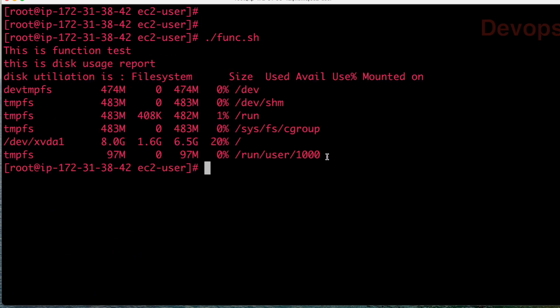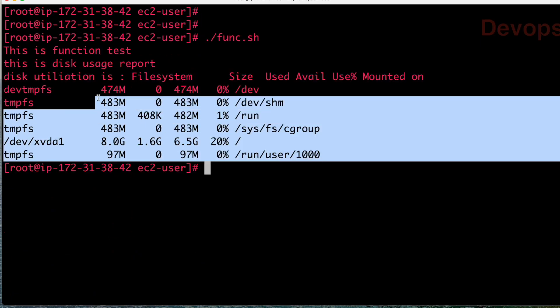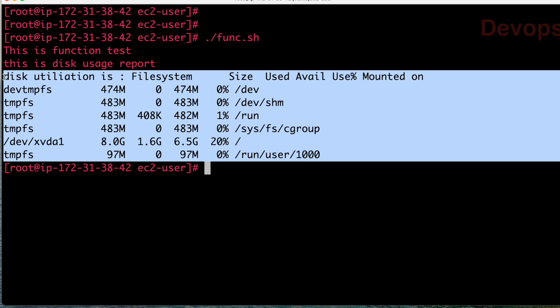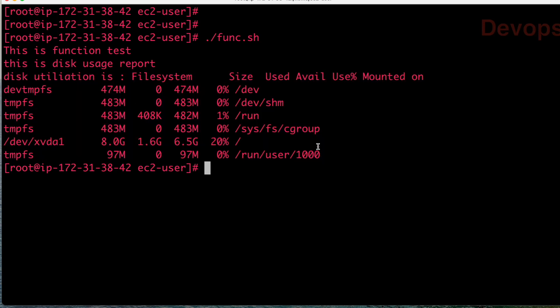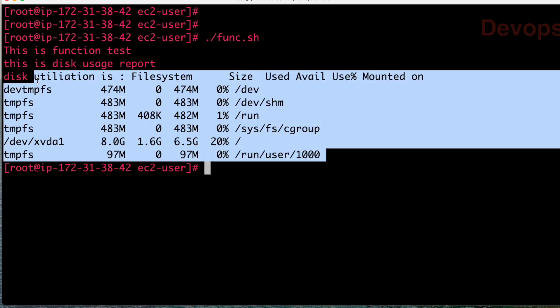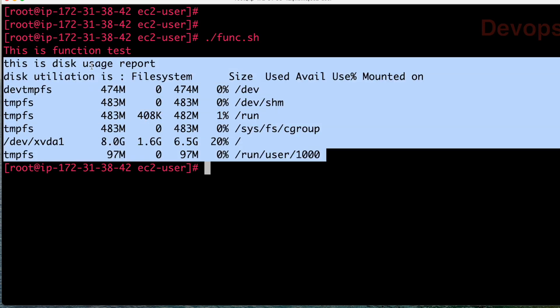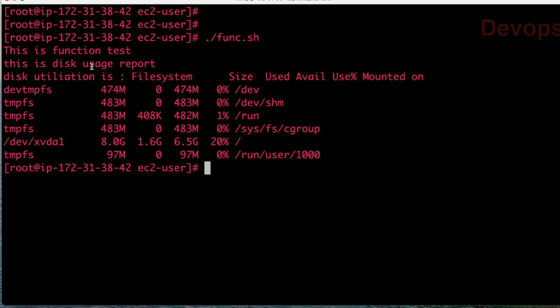Now let us run the same program. So now you can see the disk usage report and actual disk utilization for all the disk drives. I hope now you understood how to use functions - give the function name, small brackets start and close, then curly braces, all the set of commands, close it, and wherever you want to use the function just give the function name.